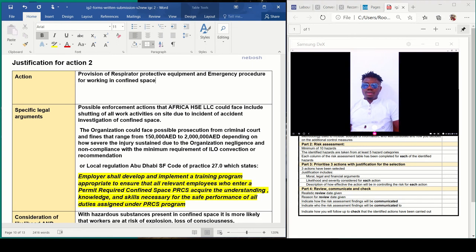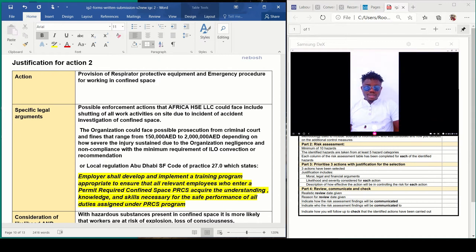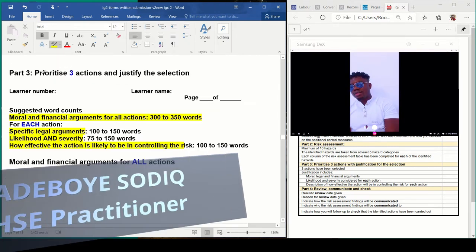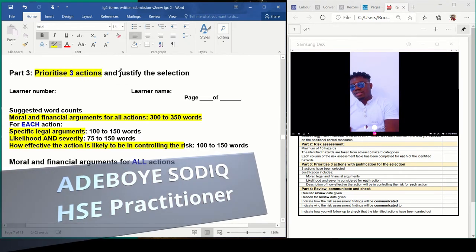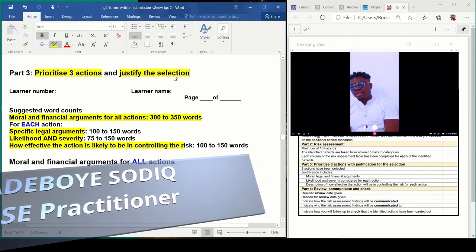Possible enforcement actions that Africa HSC LLC could face. These are specific legal arguments, so please understand what I'm writing before you do yours. Legal arguments means things that will happen in a court of law if they don't comply when they are charged to court. Prioritize three actions and justify the selections.